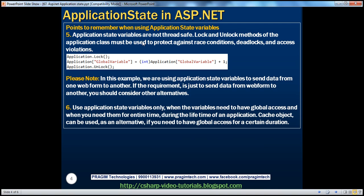Application state variables are not thread safe. They have global access and all sessions can read and write to them, which can cause concurrency issues. That's why you must synchronize access using the application object's lock and unlock methods. Before modifying an application level variable, call application.lock, which ensures only one thread can modify the variable at a time. Other incoming requests are queued until the unlock method is called by the current thread. This ensures thread synchronization and helps avoid race conditions, deadlocks, and access violations.